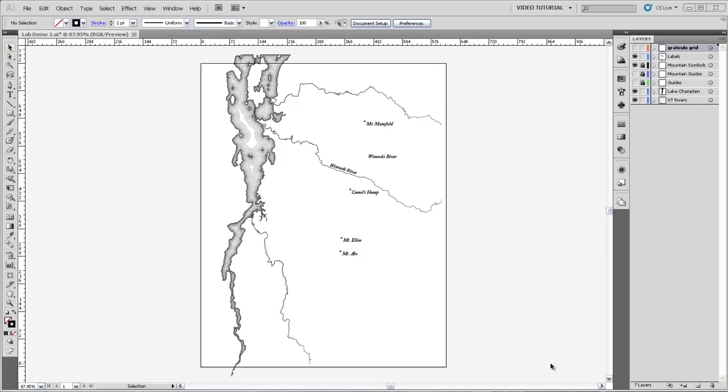In this video, I'm going to show you how to make a frame around your map and add tick marks to denote a longitude and latitude graticule. You'll also learn how to crop features of your map that run beyond the edge of this frame using something called clipping masks.